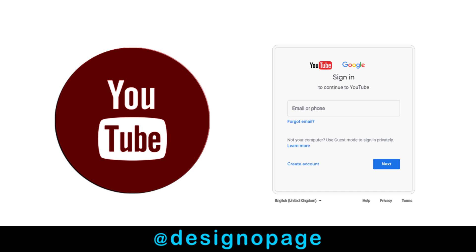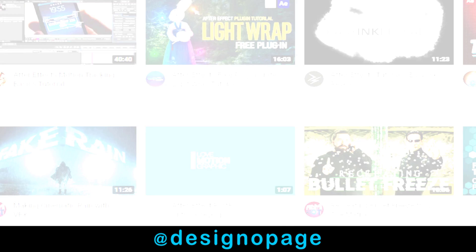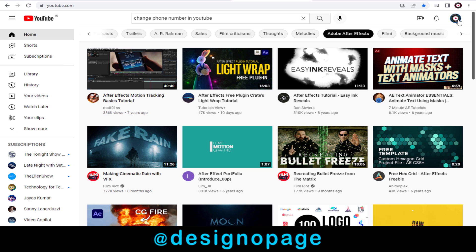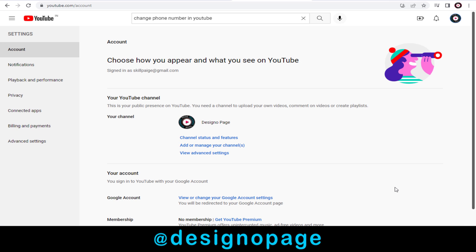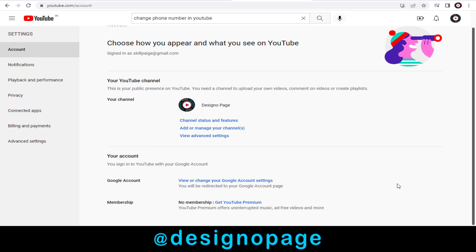Once we are logged into our YouTube account, we need to click YouTube Settings tab in this list of options. Next, under Account section, we need to click this Google Account Settings to change any information.